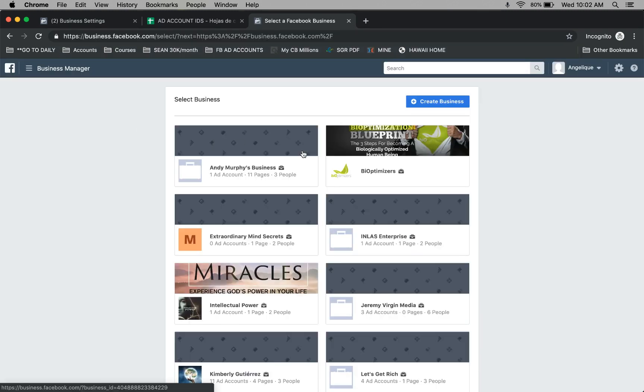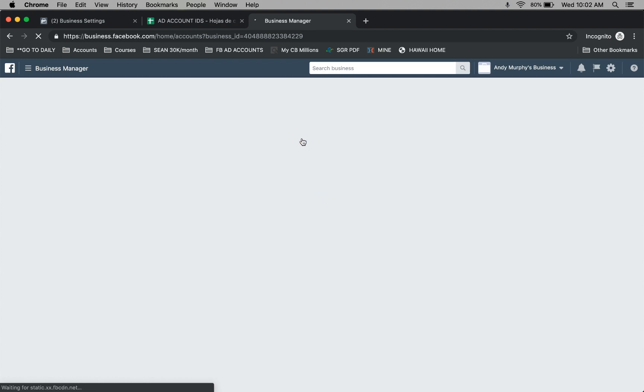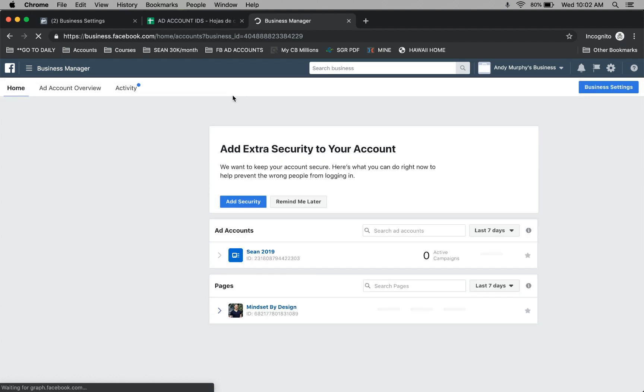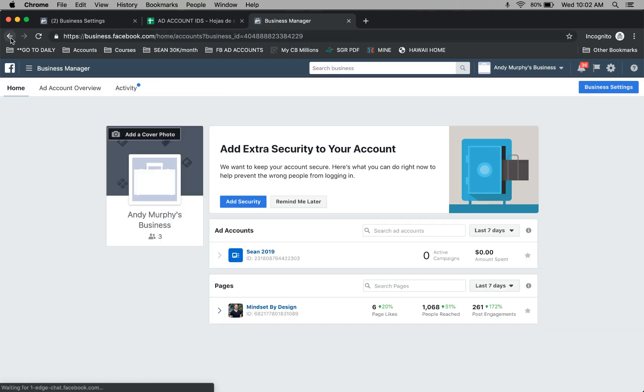From this page, choose your business manager account. If you don't have one, create one. We showed you how to create one.